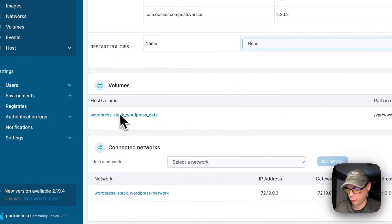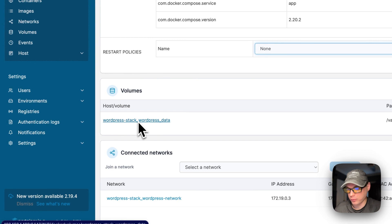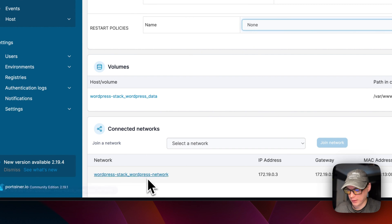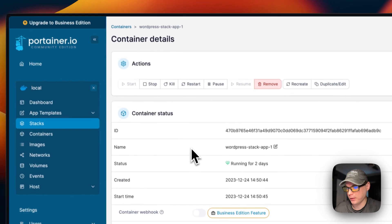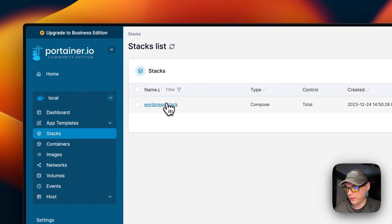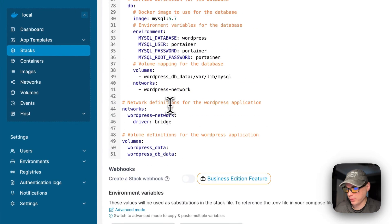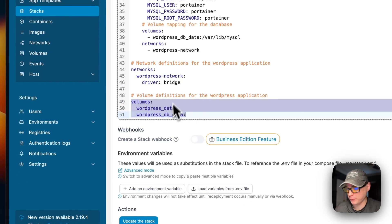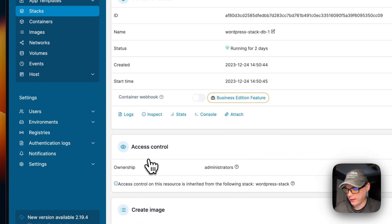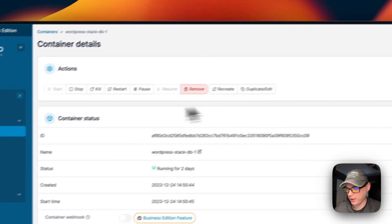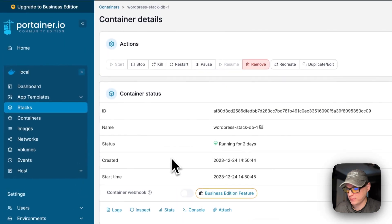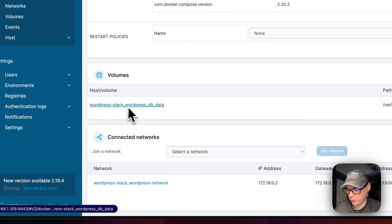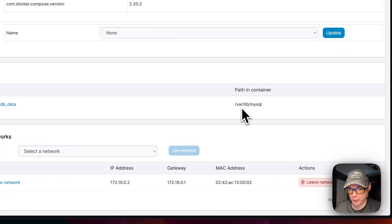You can see the command, entry point, environment variables, labels, and restart policy — which you can change and then update. You can also see that volumes were created: this is a local volume with its container path. A WordPress stack bridge network was created as defined in the editor. Scrolling down you can see the WordPress network is bridge. You can also see the volumes divided — going into the stack 'db' container shows actions, container status, access control, image, container details, and the local volume mapping to /var/lib/mysql.